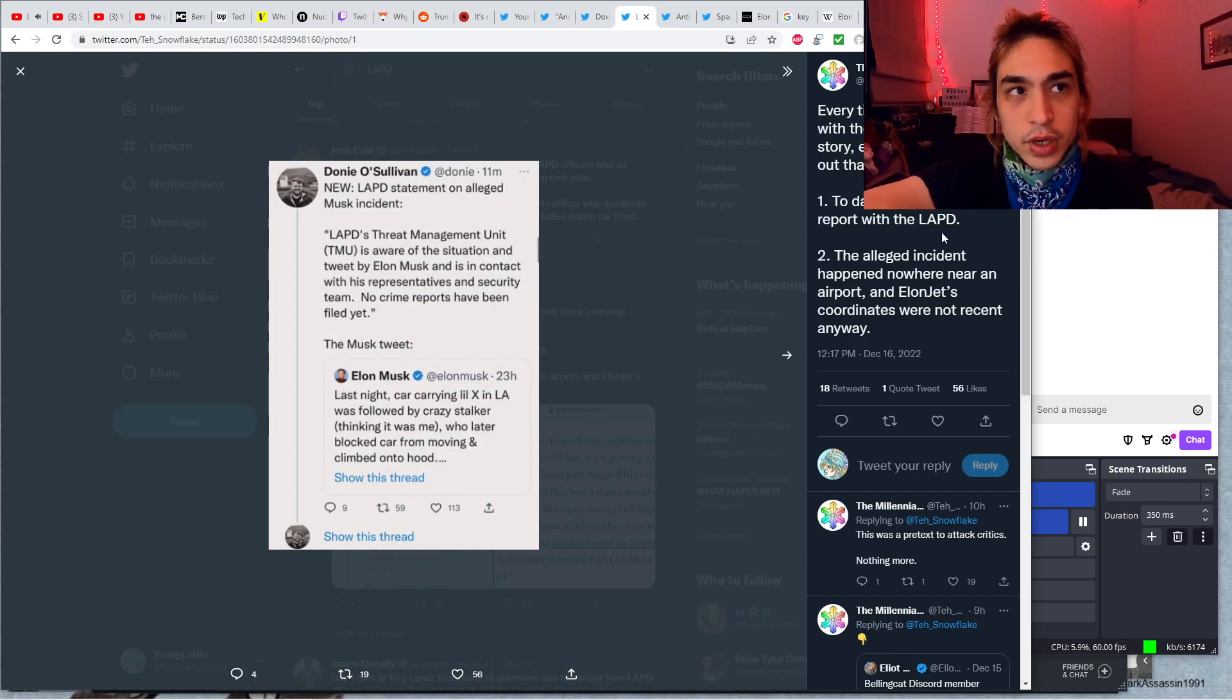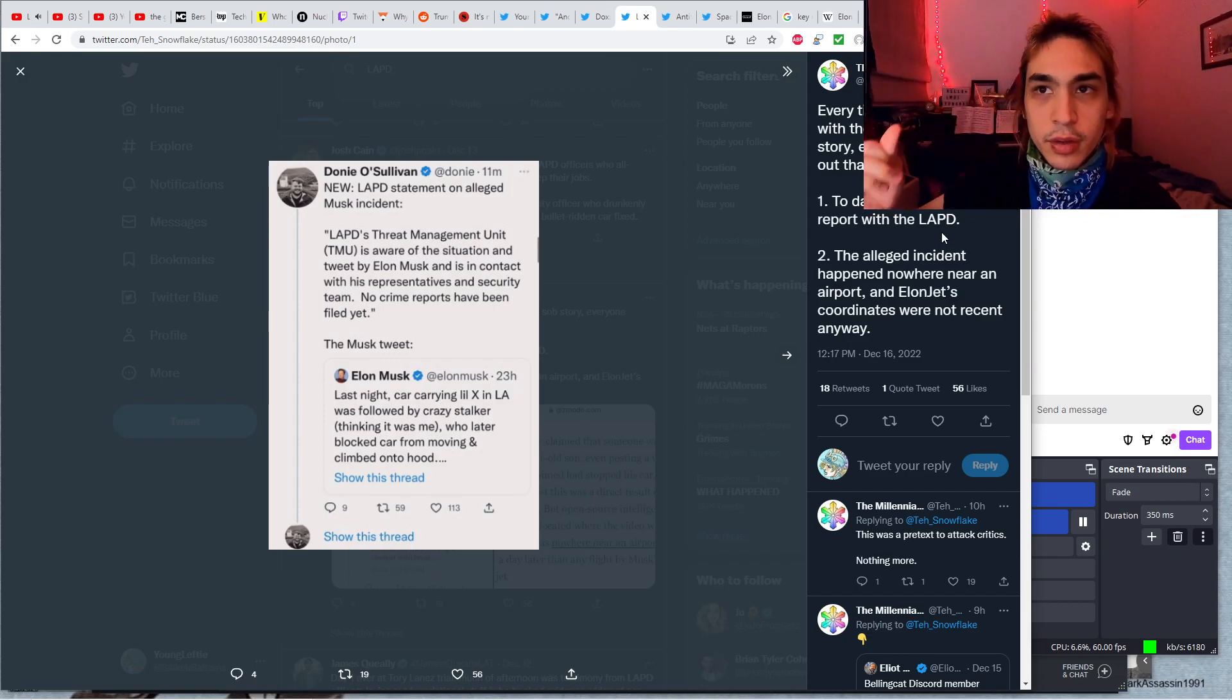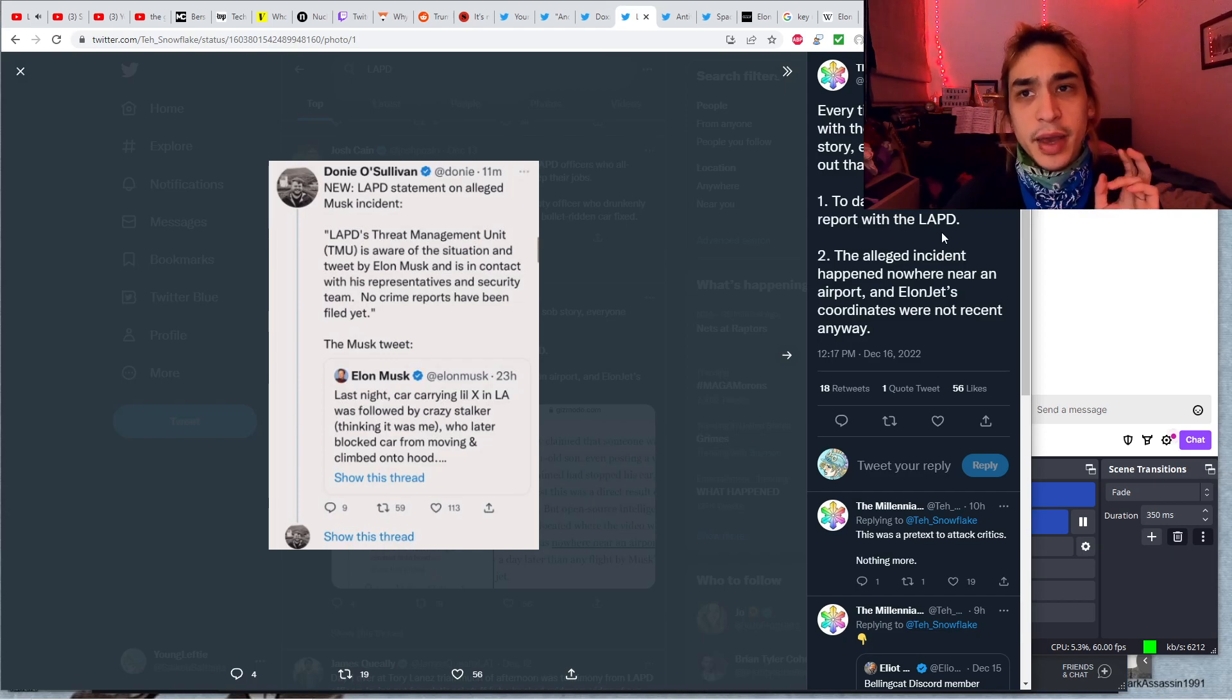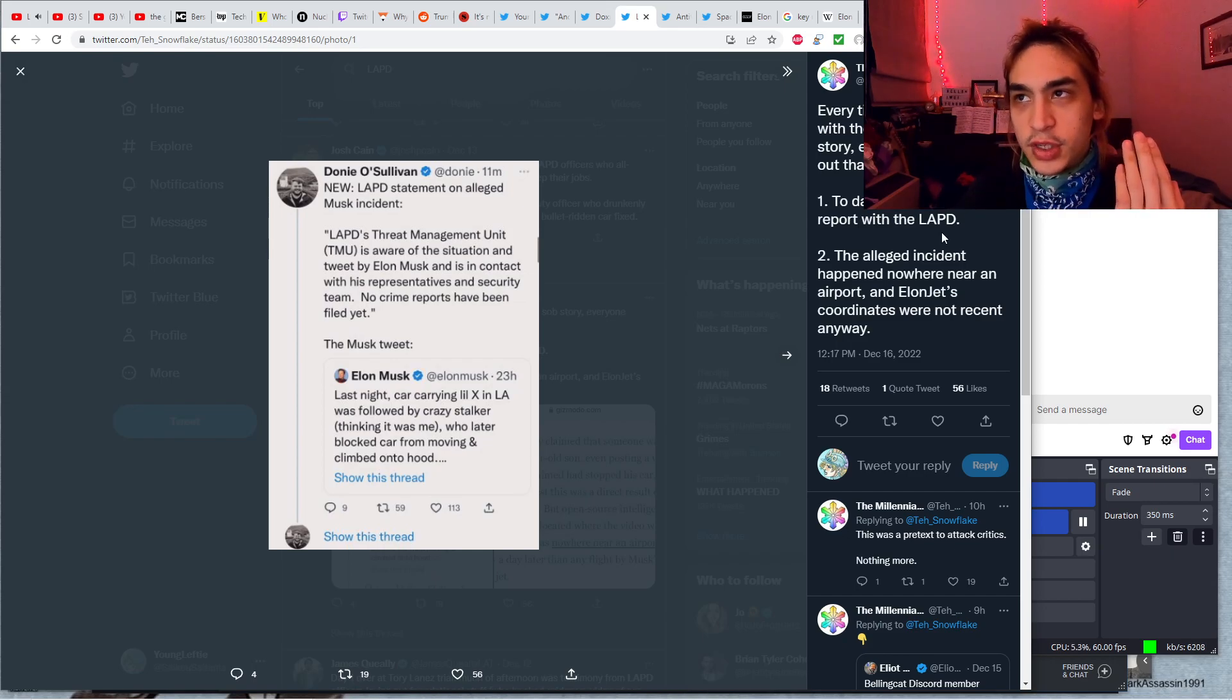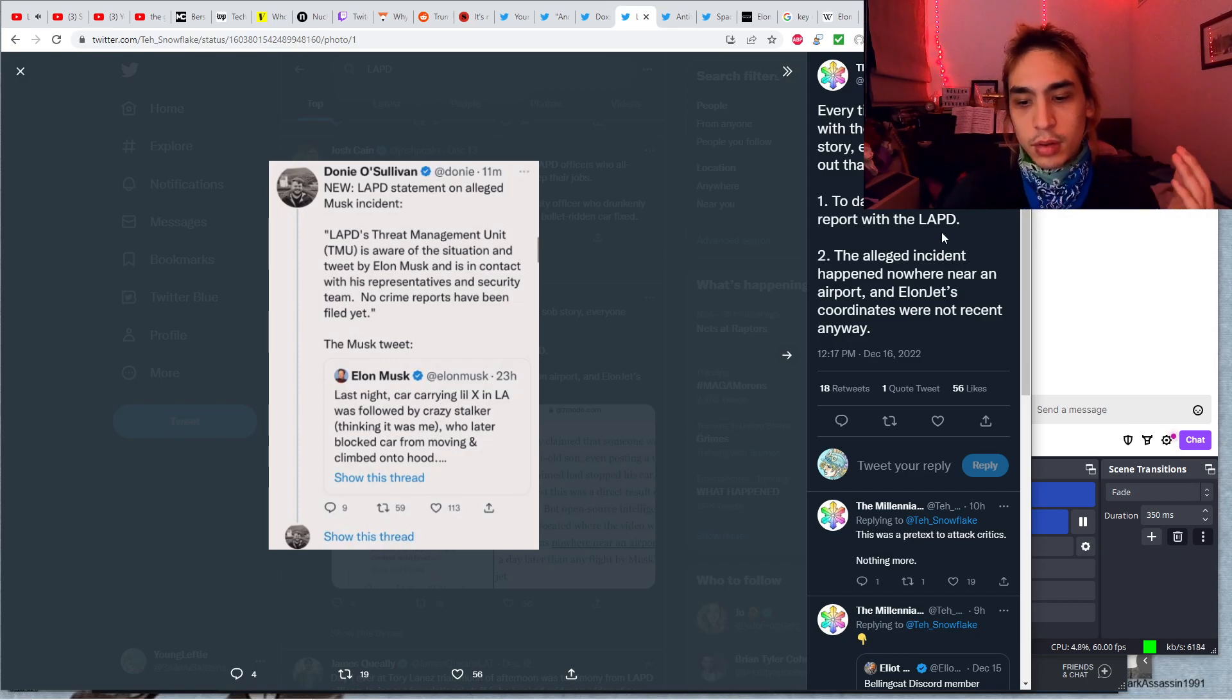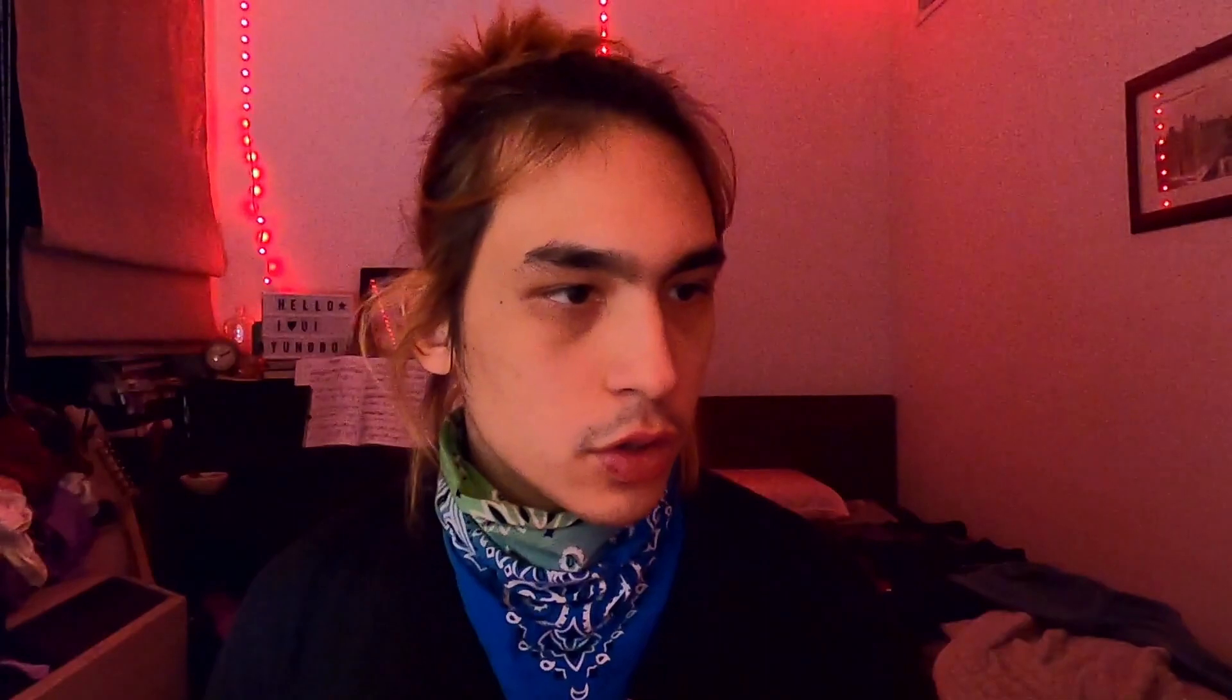Also, this alleged incident happened nowhere near an airport, and Elon Jet's coordinates were not recent anyway. So it's not real time. Maybe it's not tracking the jet's movements in real time. It could be that after the flight occurs, the flight path is posted. The most doxing that can be said to have happened is that the account says where the jet is at what approximate time. That's showing what airport that you're at. No further location information is being conveyed there.